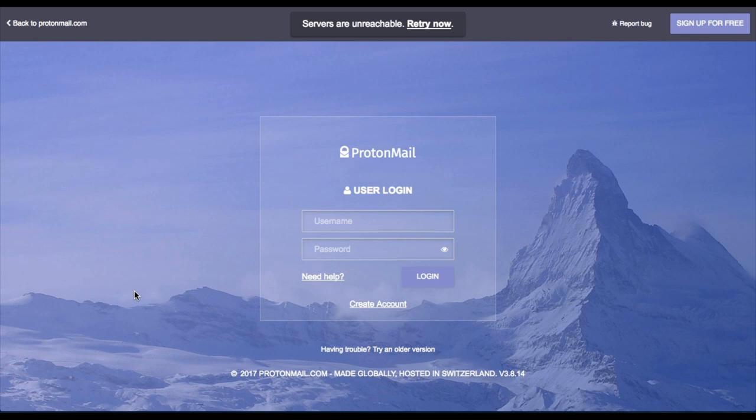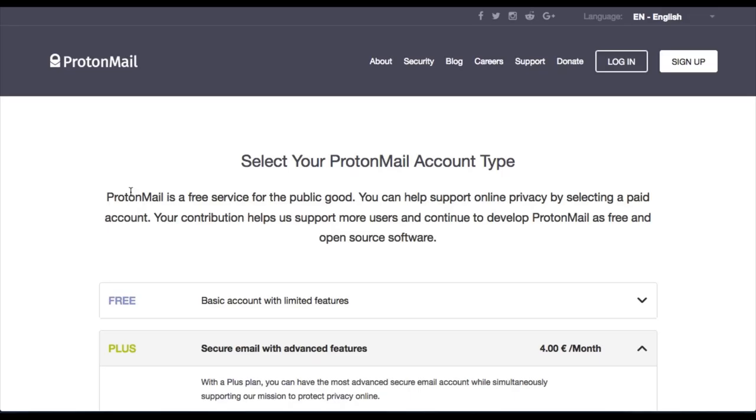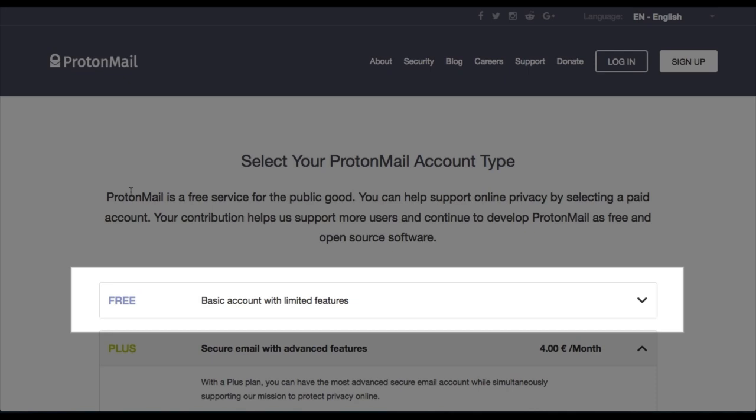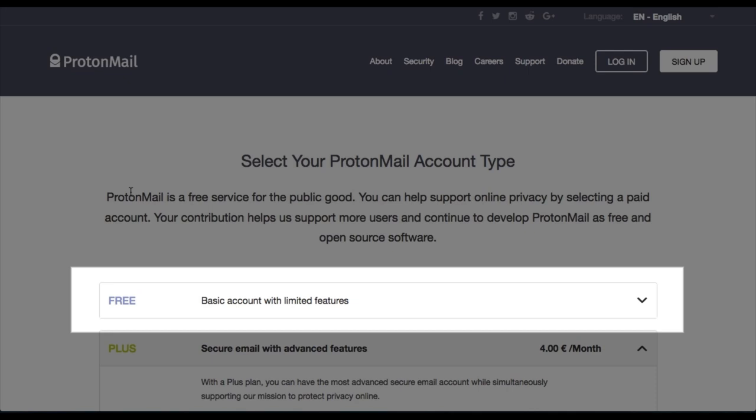But for now, don't worry, this service is actually free to sign up, as I'm about to show you. So click sign up for free and follow all the instructions.